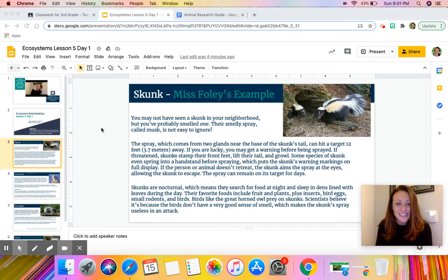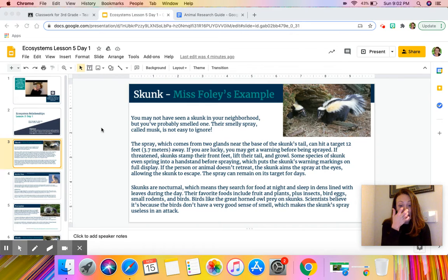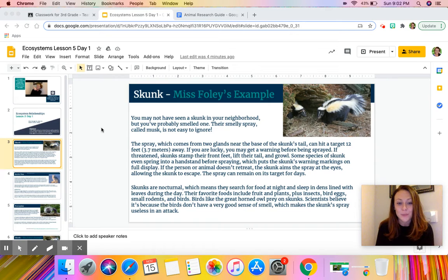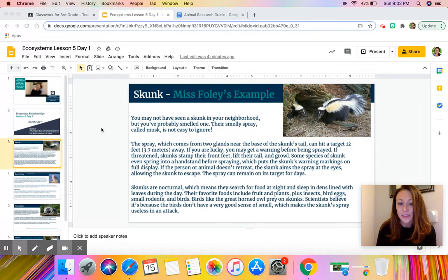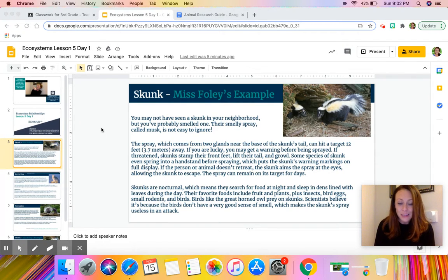If you are lucky you may get a warning before being sprayed. If threatened, skunks stamp their front feet, lift their tail, and growl. Some species of skunk even spring into a handstand before spraying, which puts the skunk's warning markings on full display. If the person or animal doesn't retreat, the skunk aims the spray at the eyes, allowing the skunk to escape. The spray can remain on its target for days. Skunks are nocturnal, which means they search for food at night and sleep in dens lined with leaves during the day. Their favorite foods include fruit, plants, insects, bird eggs, small rodents, and birds.